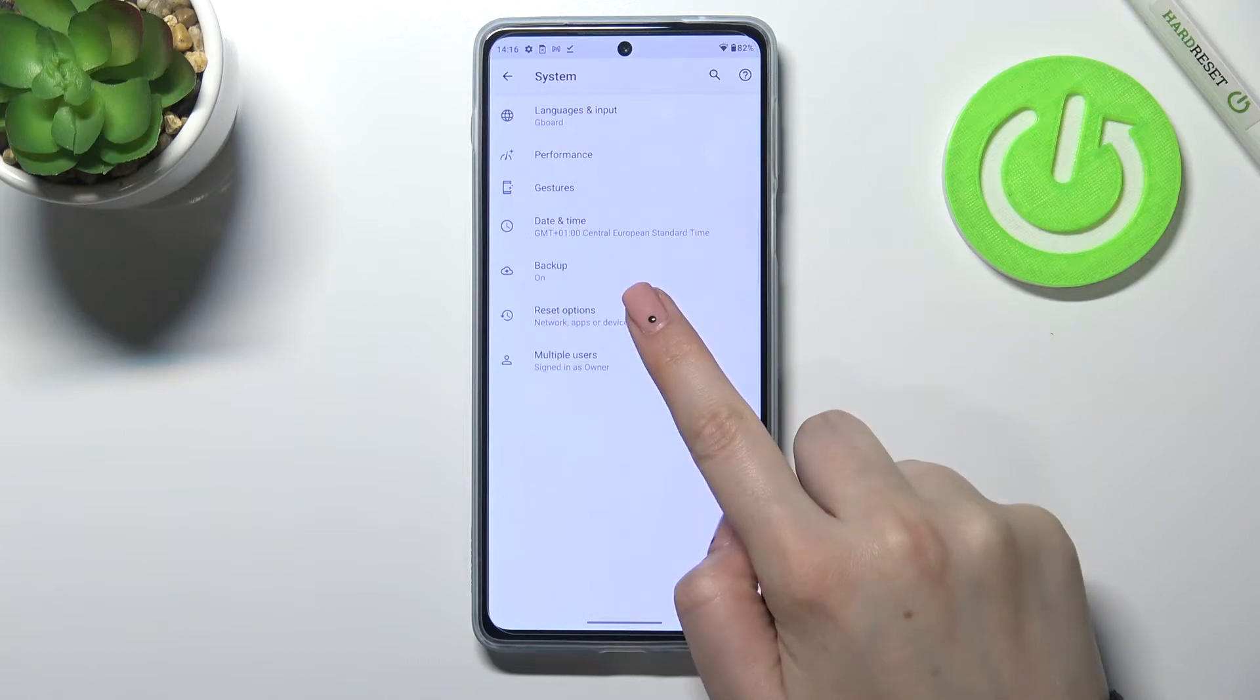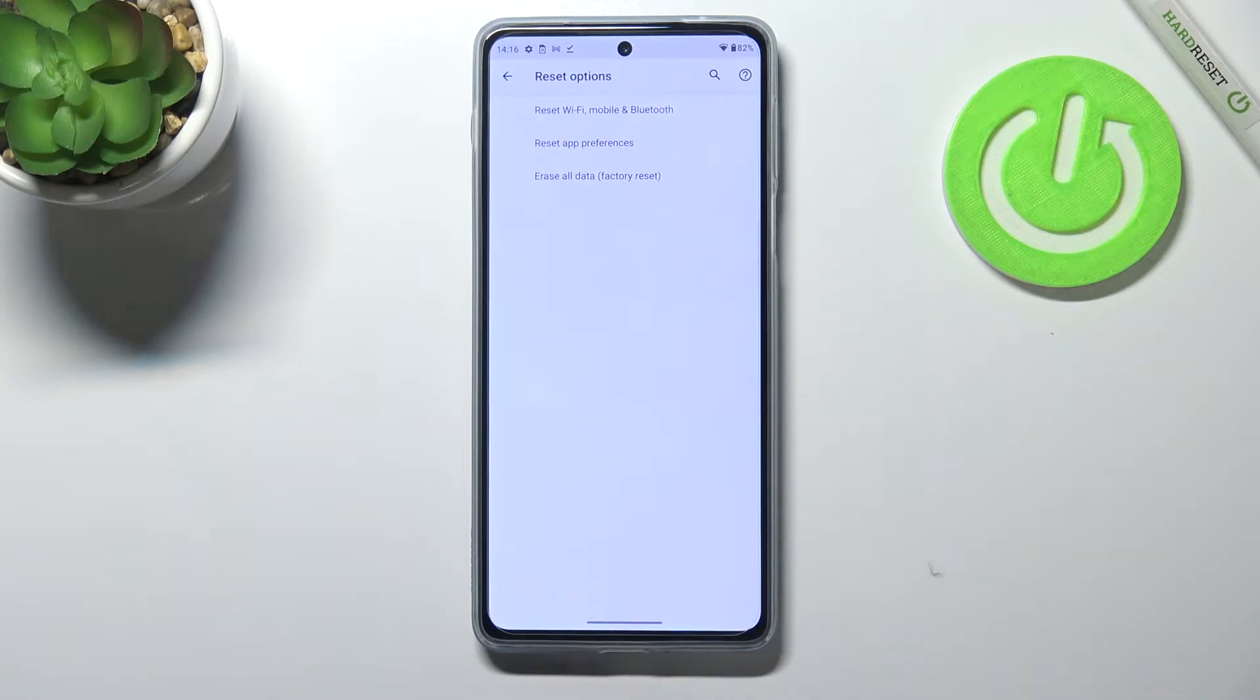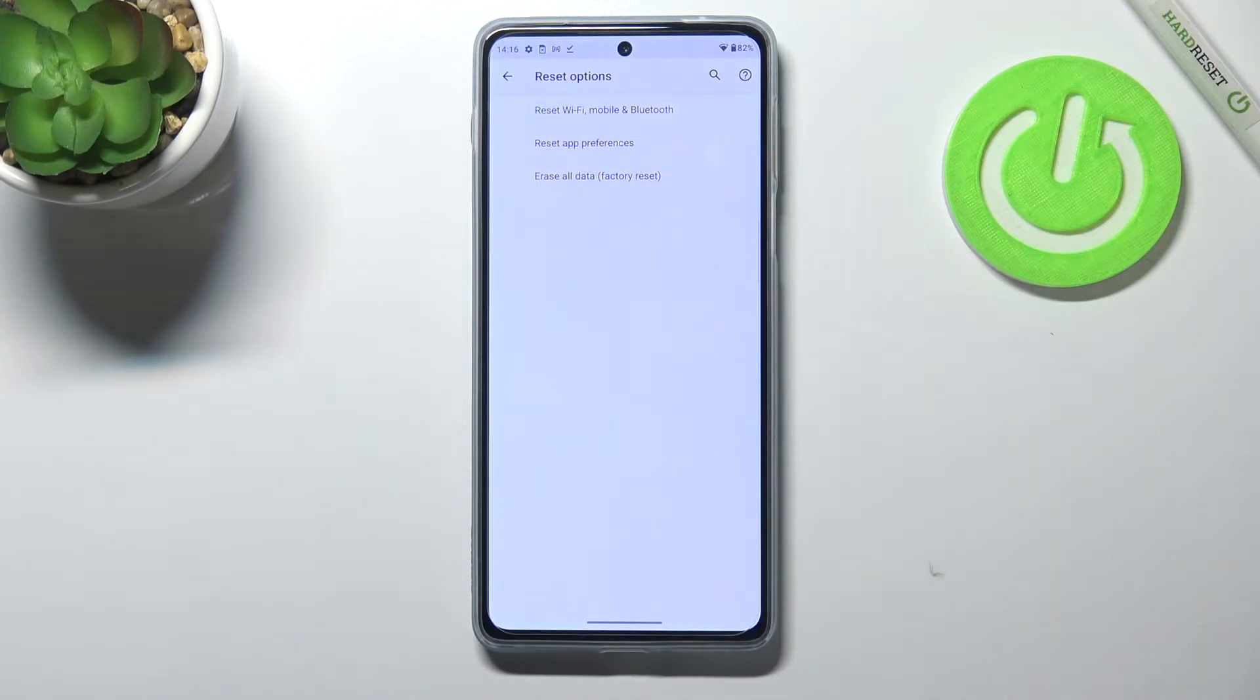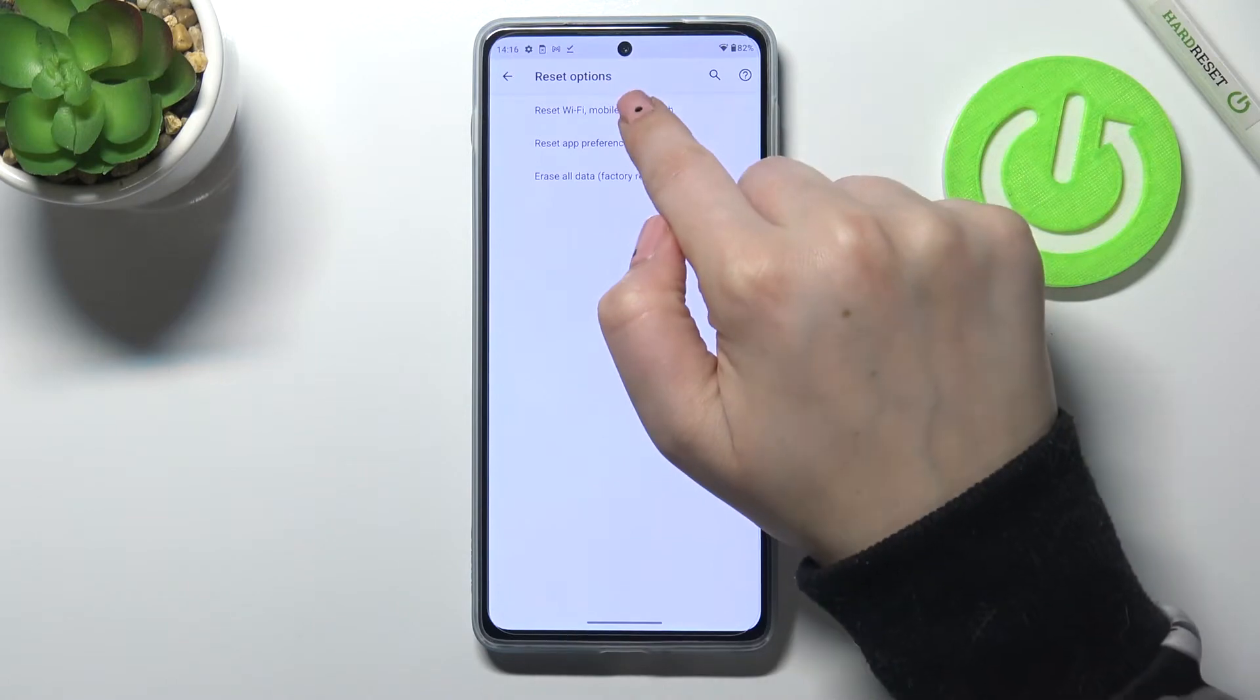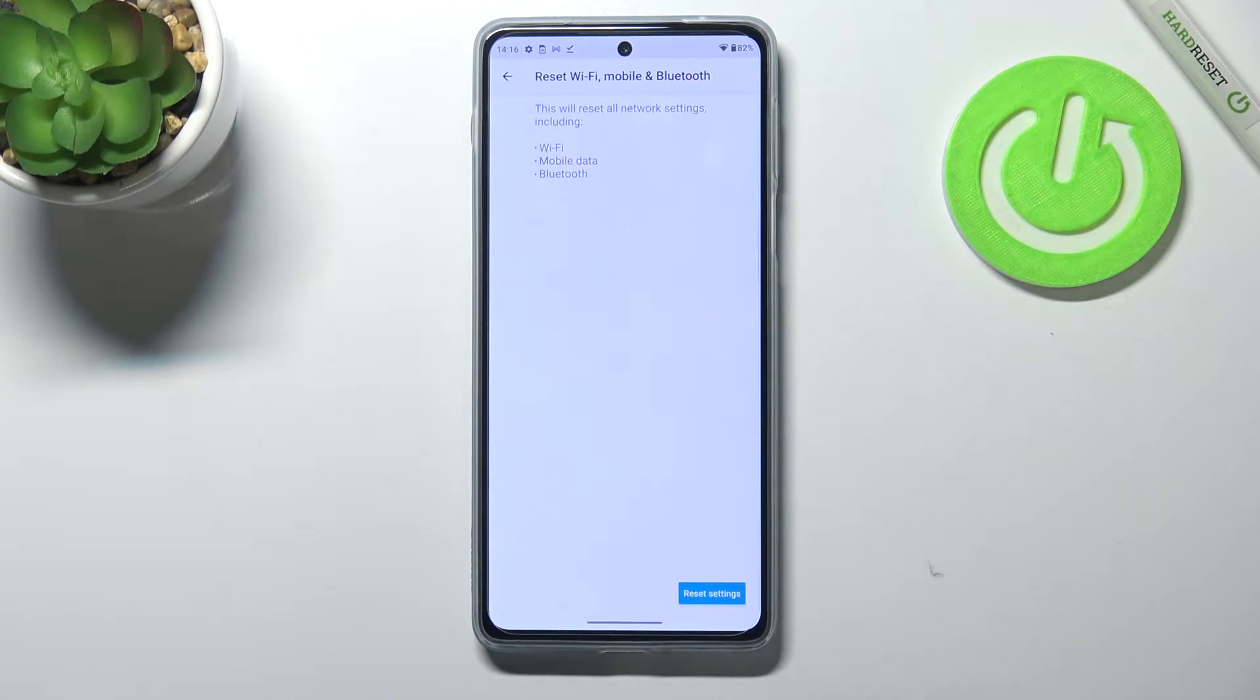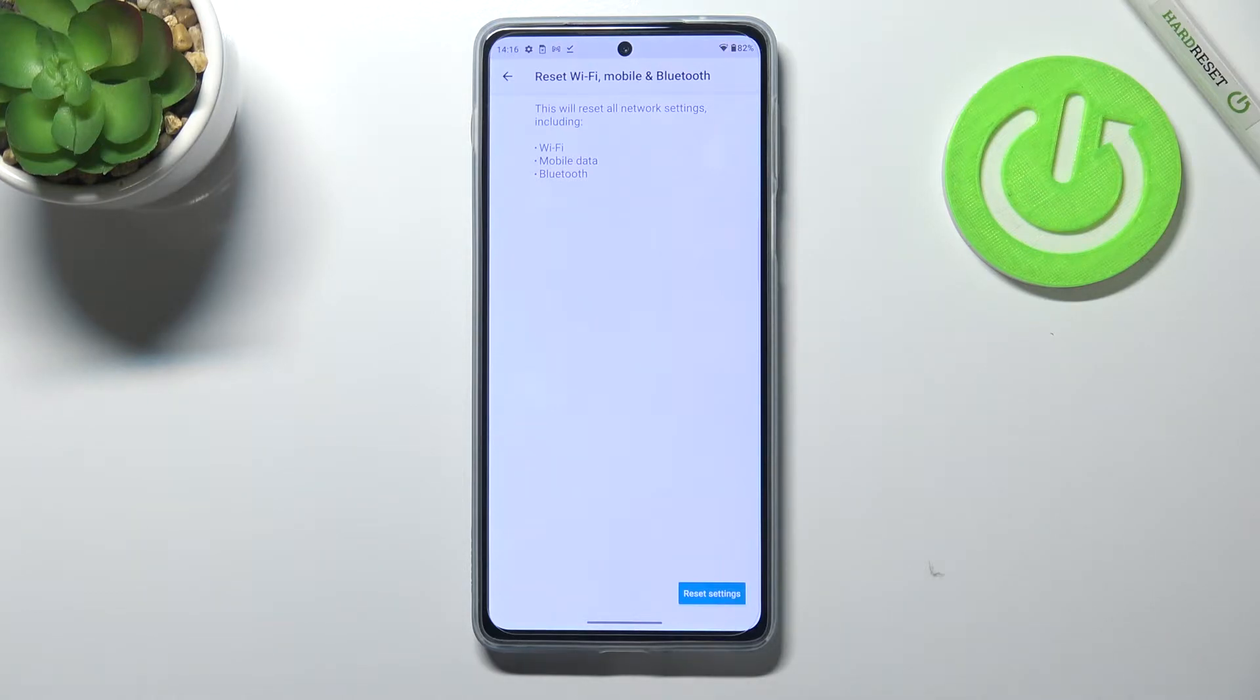Now let's tap on advanced and enter reset options and as you can see at the very top of it we've got the option we're looking for so let's enter and right now your device is informing you that it will reset all network settings including Wi-Fi, mobile data and Bluetooth.